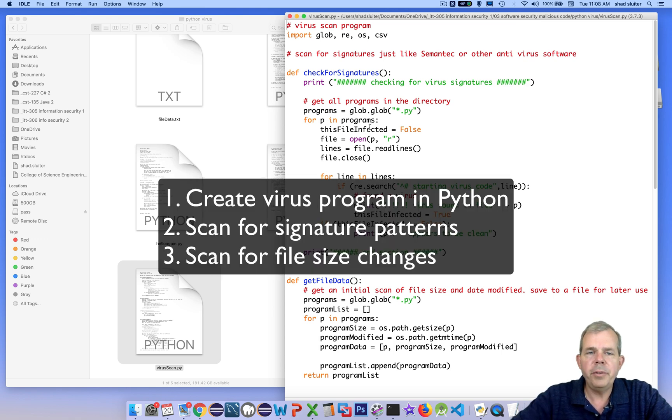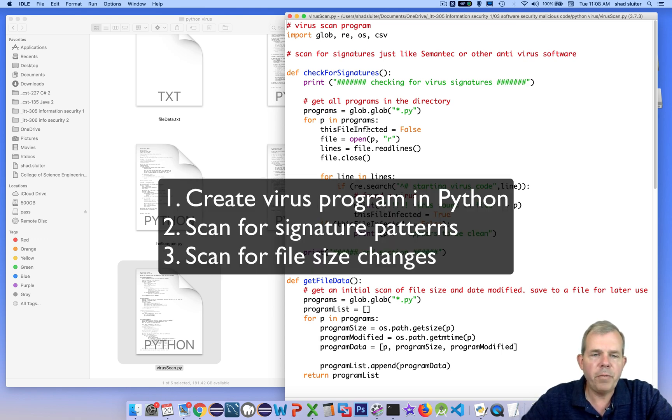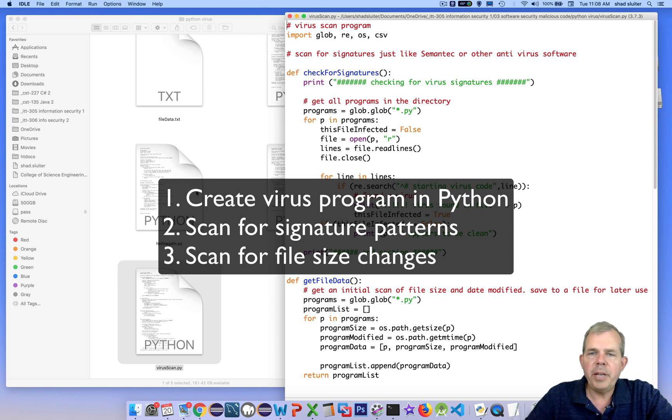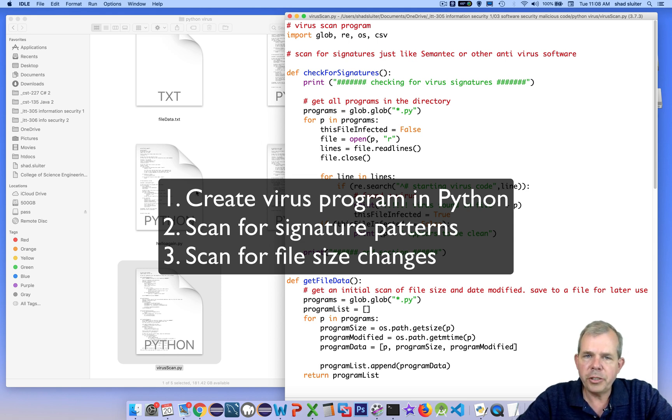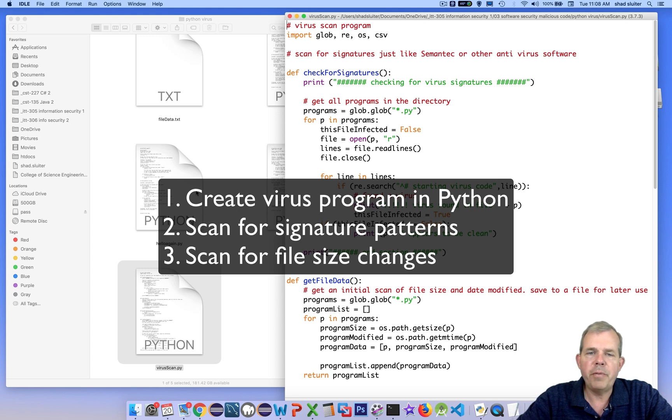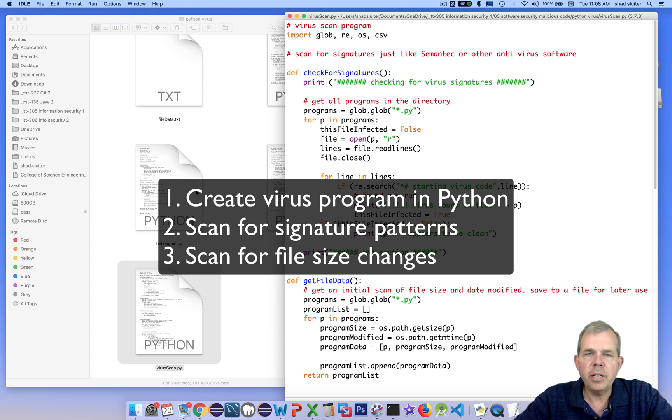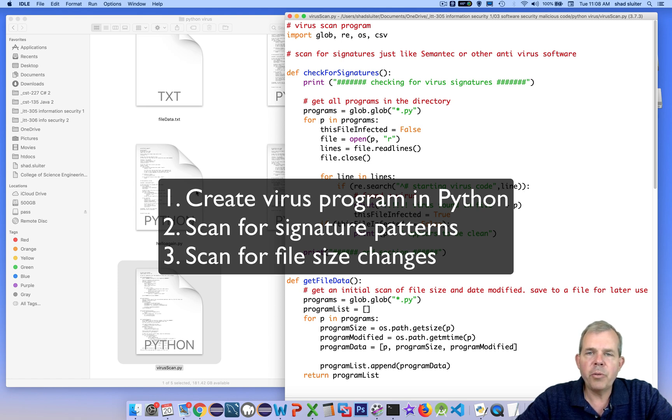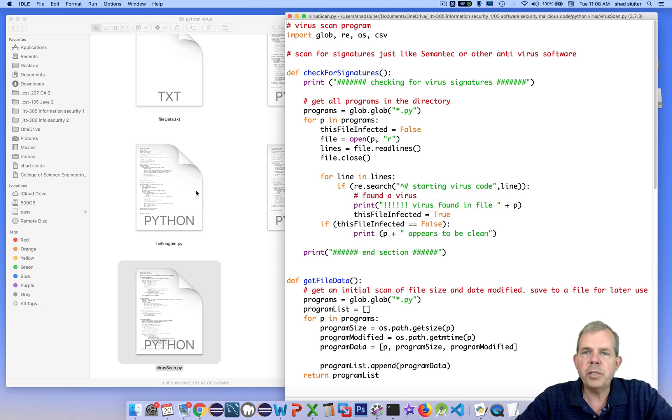So in summary, we've created a virus program that will infect other files. Then we created a check for signatures program to check to see if a specific virus has been found. And then we chose this last item, which is heuristics, to check for changes in our files. And so those are ways that you can understand how real viruses are built and how they are detected.